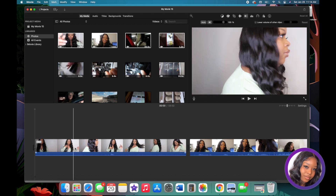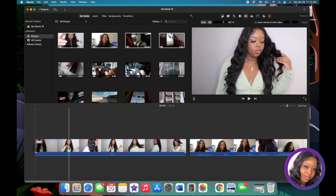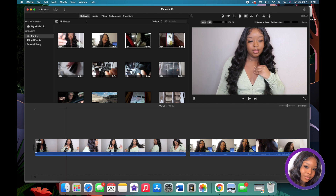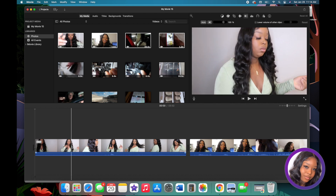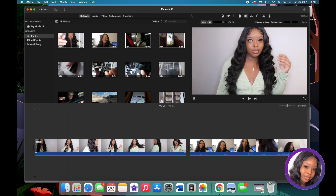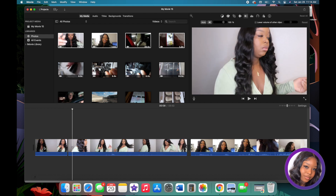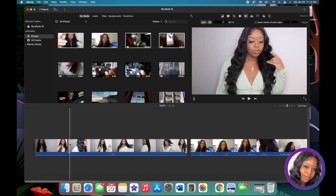I notice I look to the side right here, so I'm going to trim that out. I drag my mouse over the section I want to remove and hit Command+B again to split it.